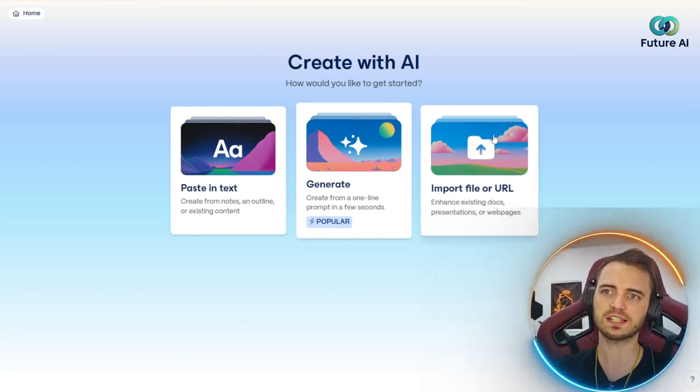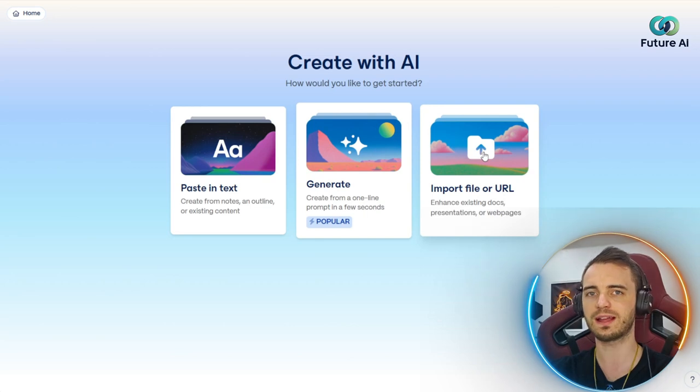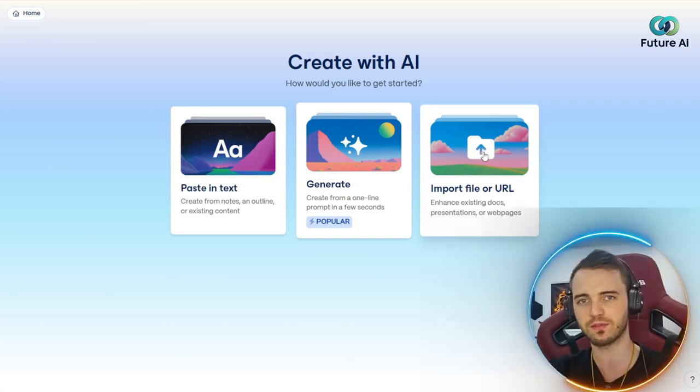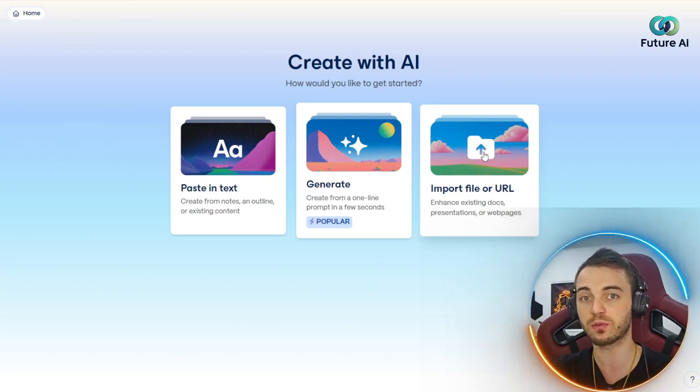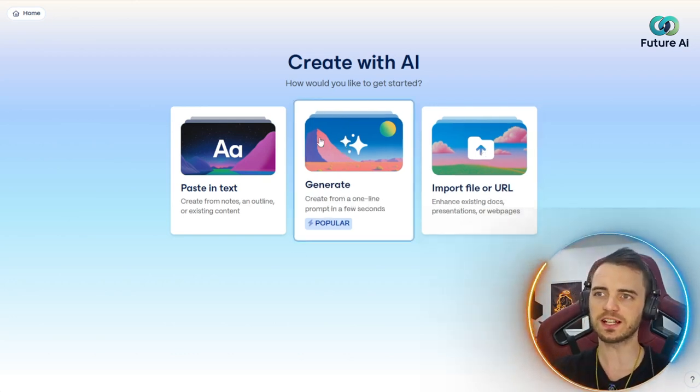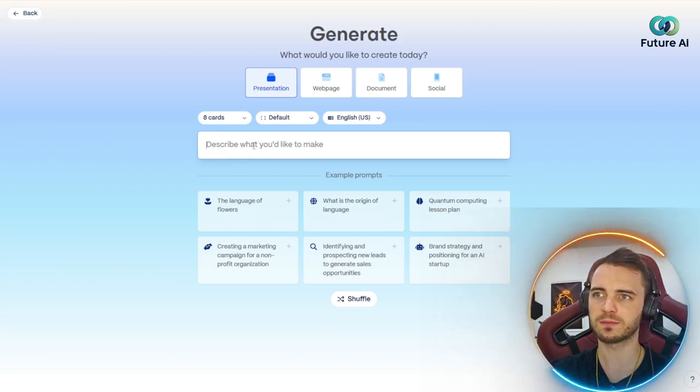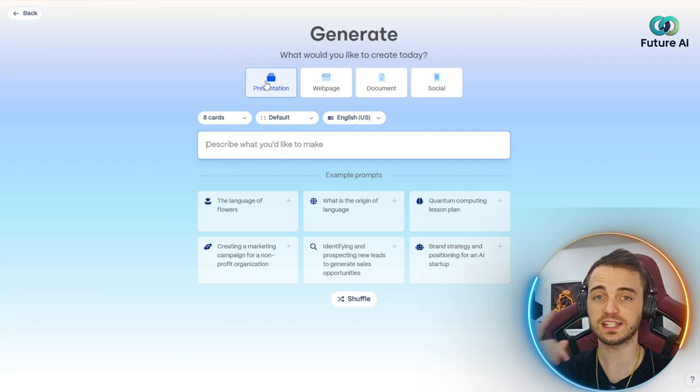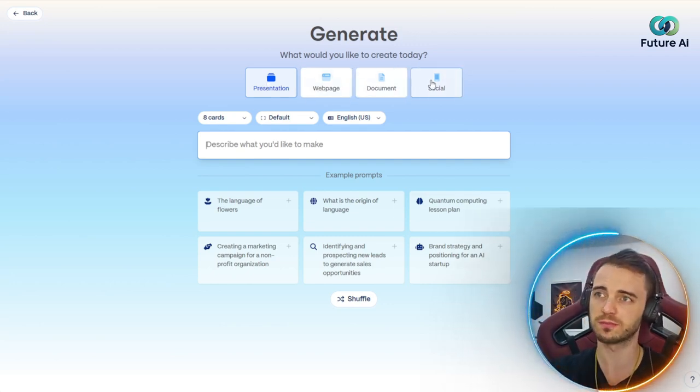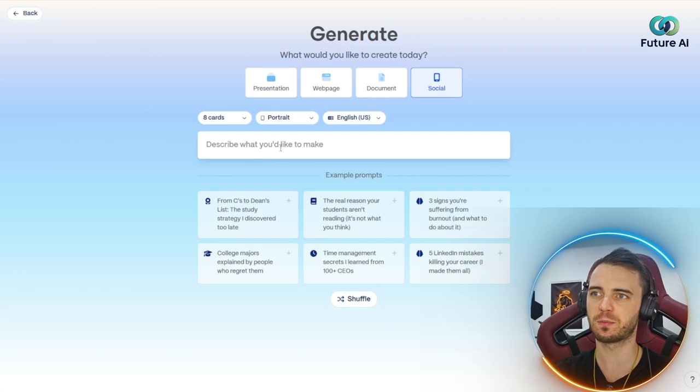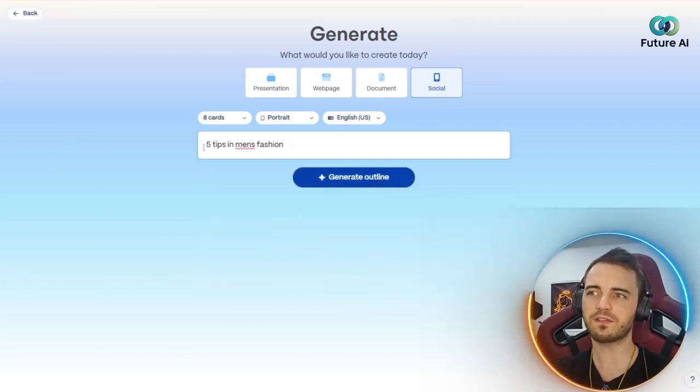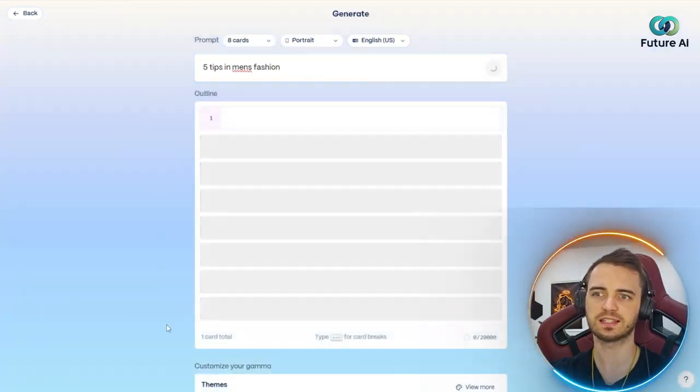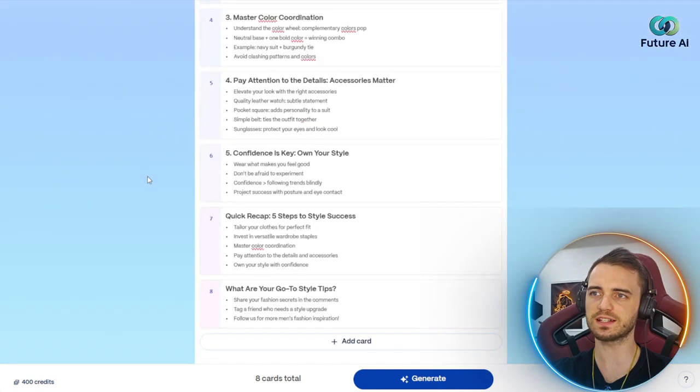Or we can import a file like a PDF and it's going to extract all of that and help you edit and create on top of it. But let's just click generate here. Then we're asked to give a prompt. We'll see four options at the top: presentation, webpage, document, or social post. Let's make a social post. We're going to type in five tips for men's fashion and generate the outline.